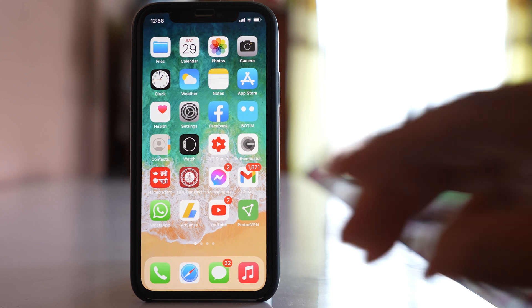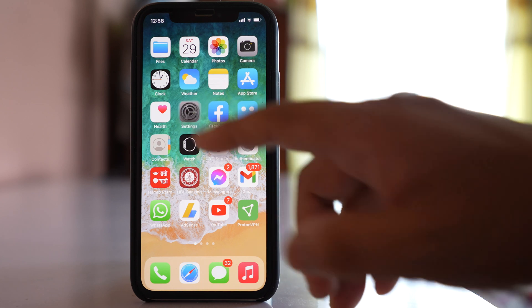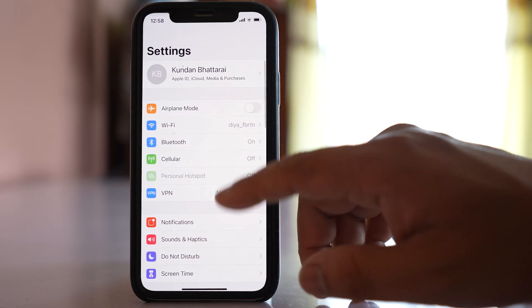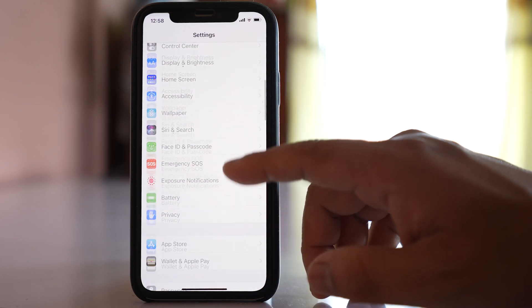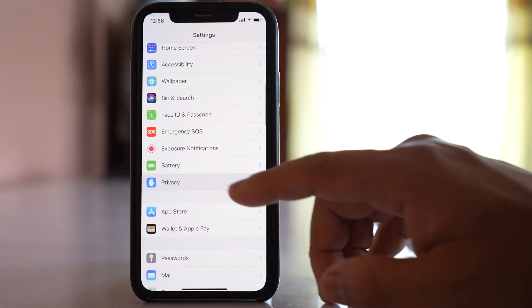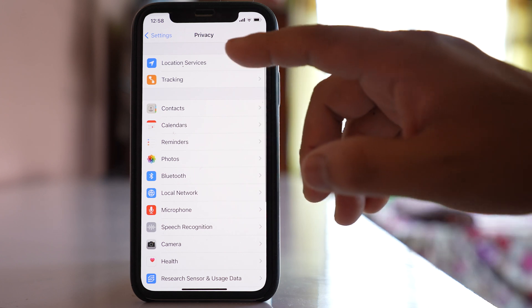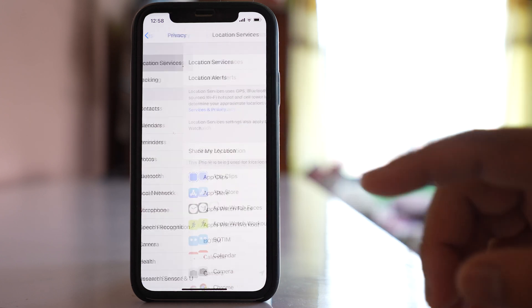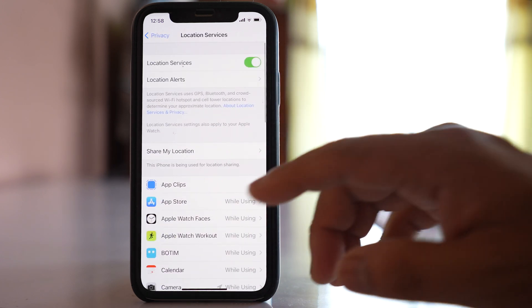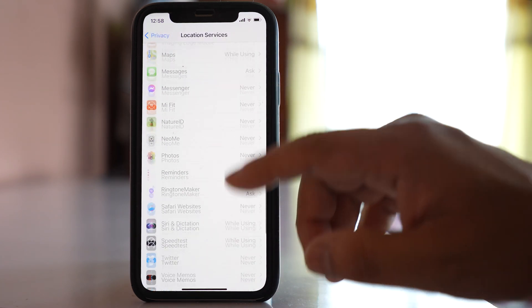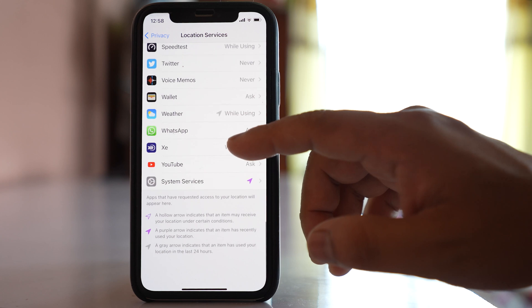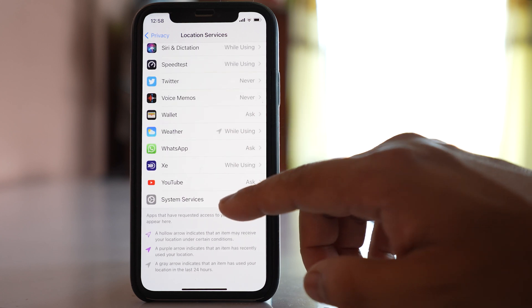For that, go to Settings, go to Privacy, Location Services, scroll down, and go to System Services.